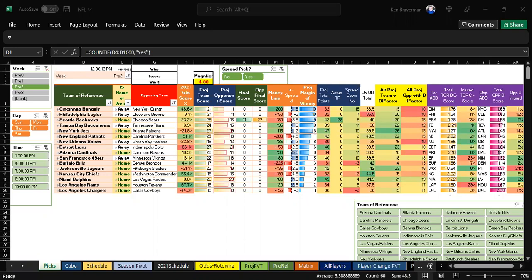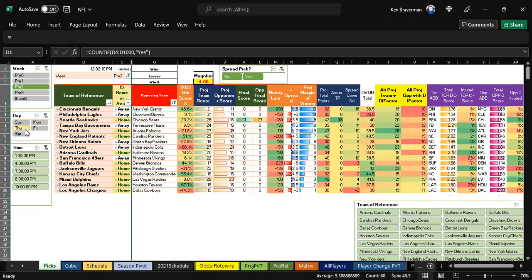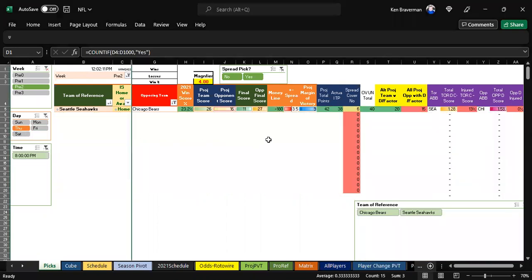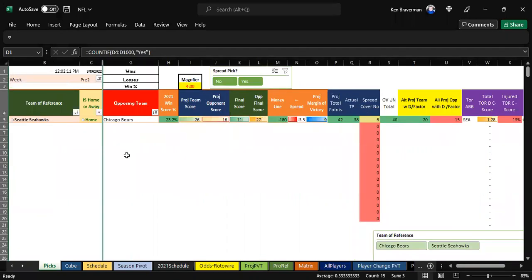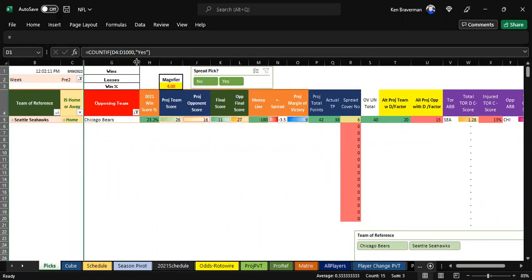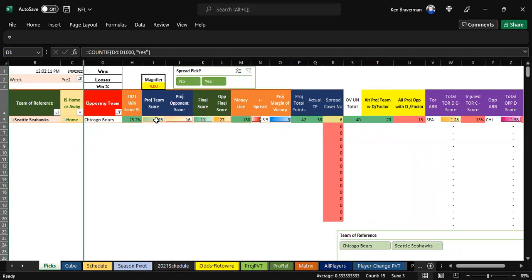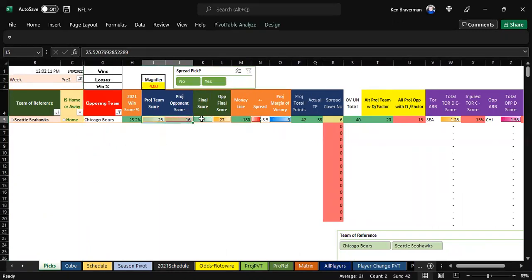But the only caveat is that preseason football is extremely difficult to predict. So last night there was a game and the algorithm was about as opposite as it could be when it comes to predicting that game. Thought that Seattle would win and instead the Bears won, looks like 27 to 11.